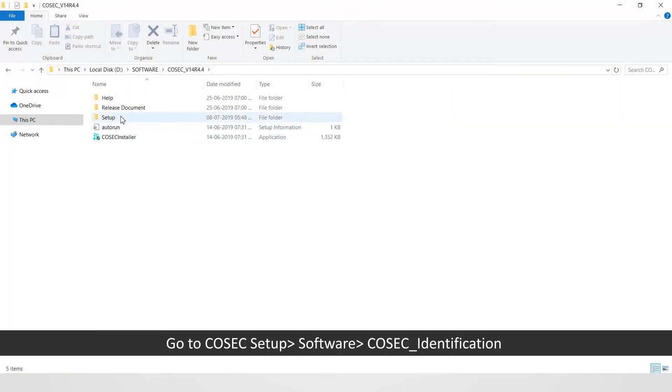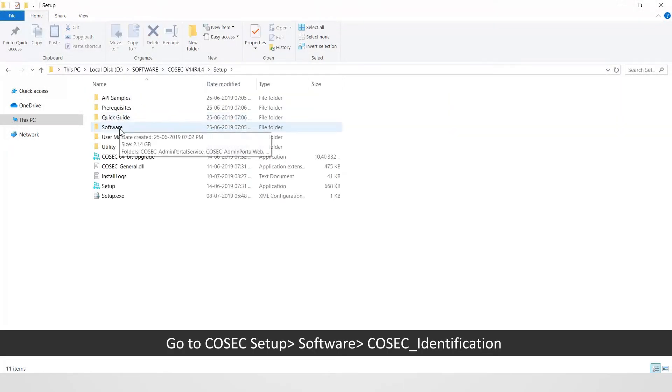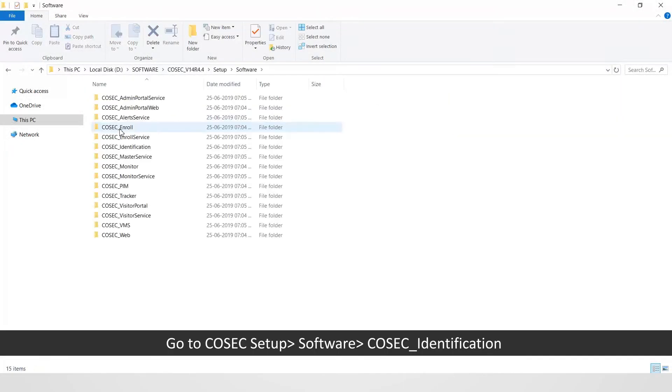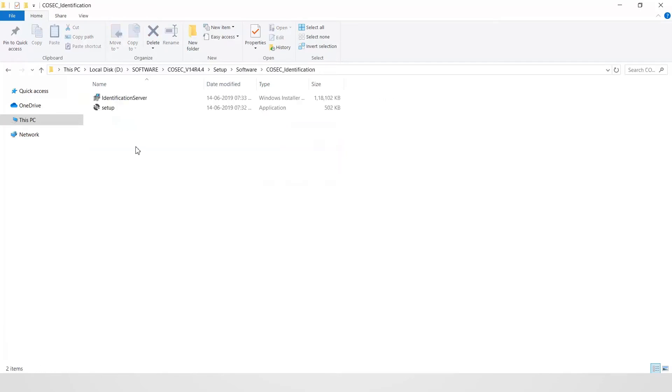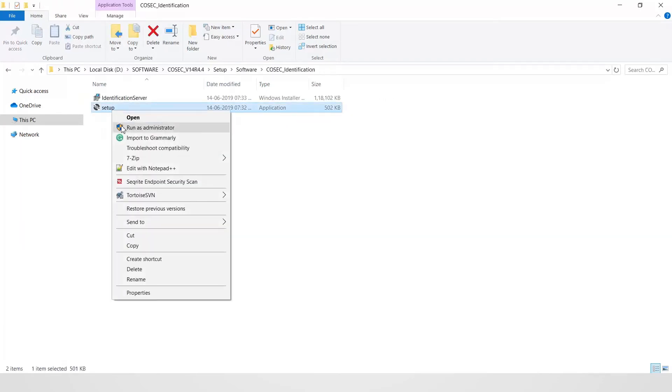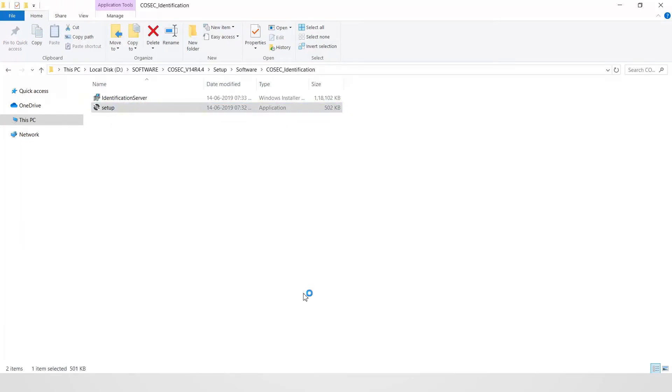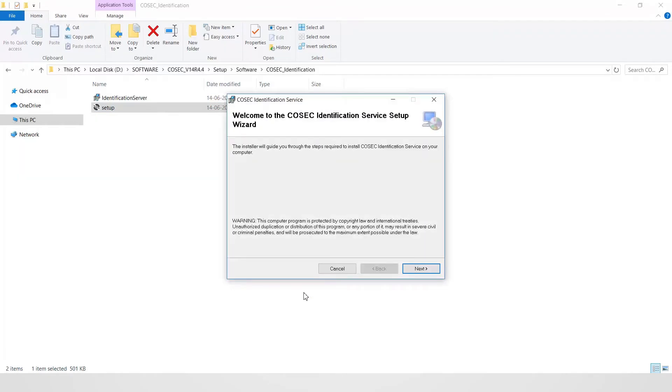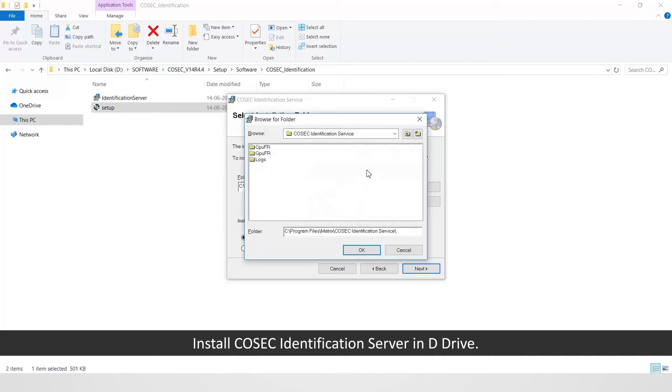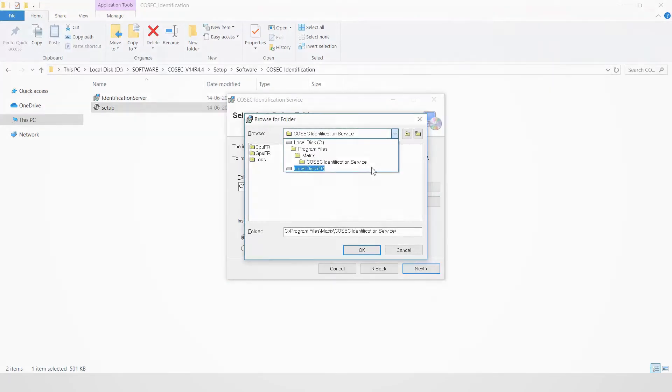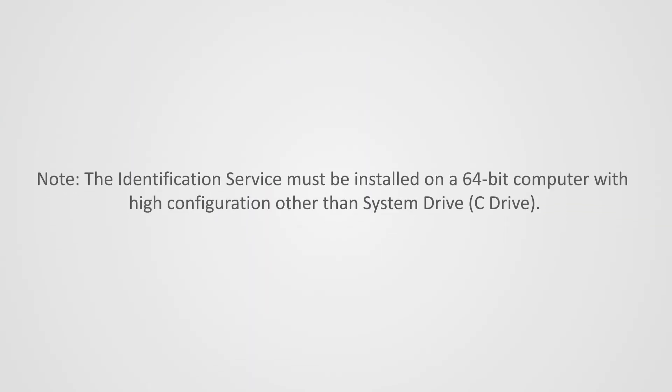Go to Cosec setup followed by software followed by Cosec identification. Install Cosec identification server in D drive. Note: the identification service must be installed on a 64-bit computer with high configuration other than system drive that is C drive.